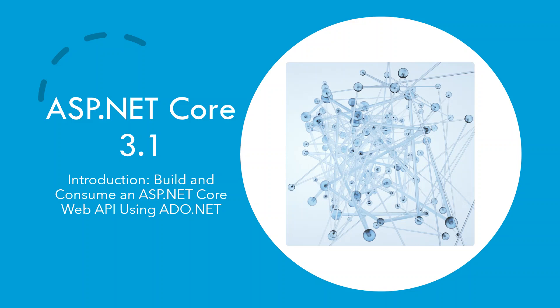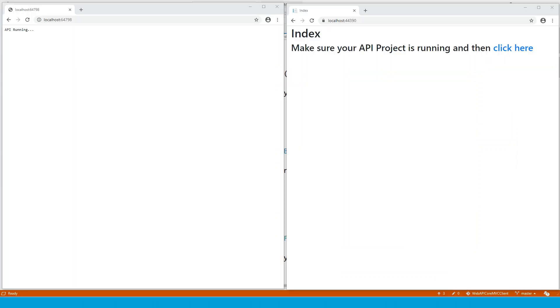So here is the final running project. This project on the left hand side, I have actually resized the browser so that it could be accommodated in one screen. So these are two projects. This is an MVC client to a web API.